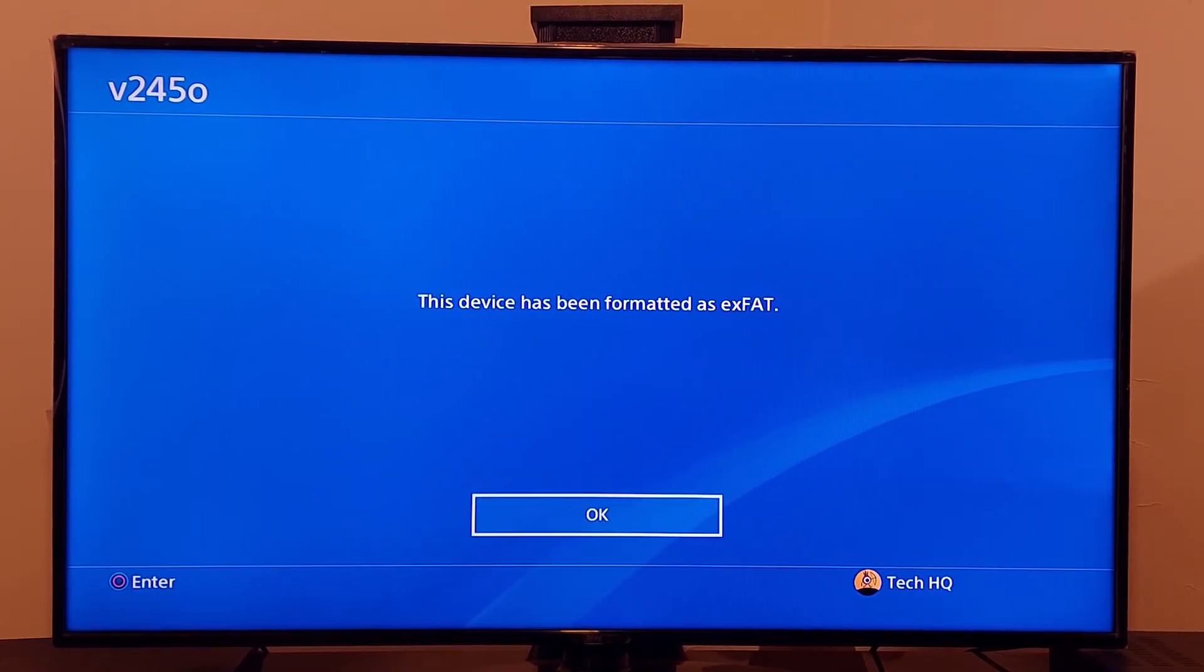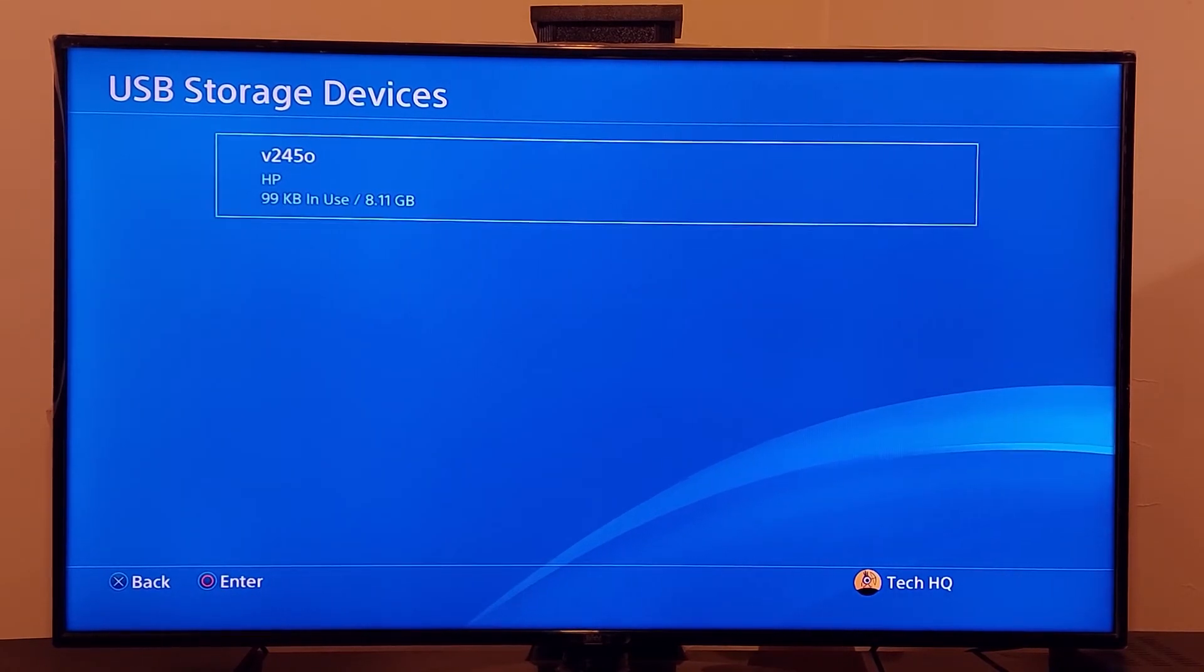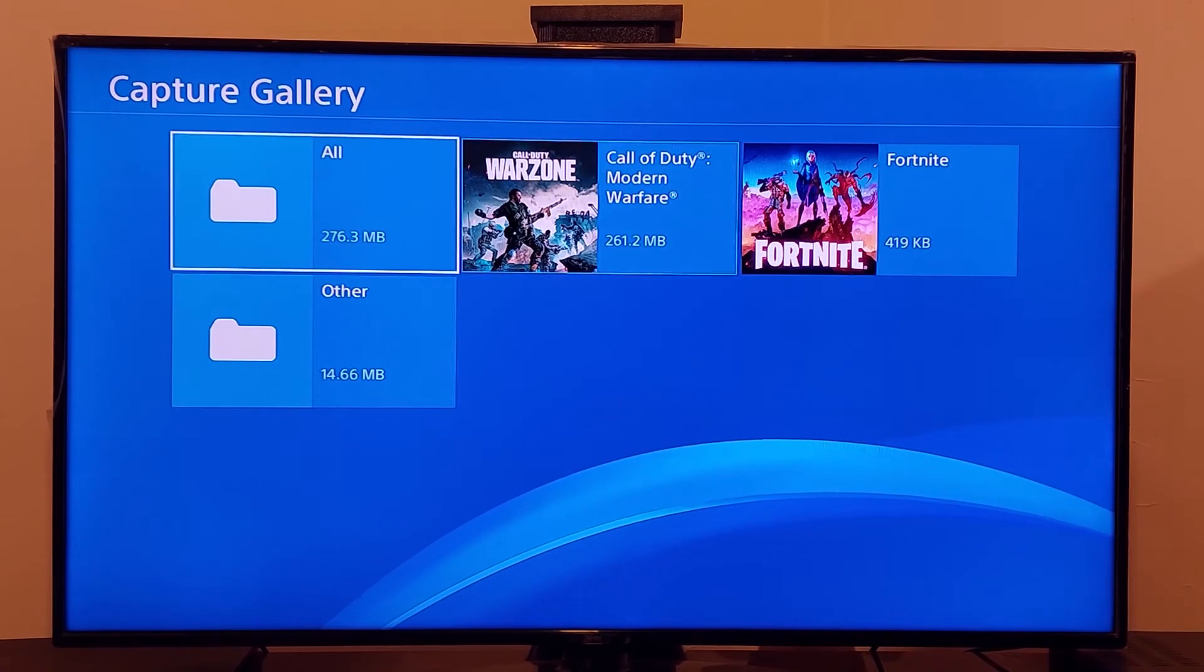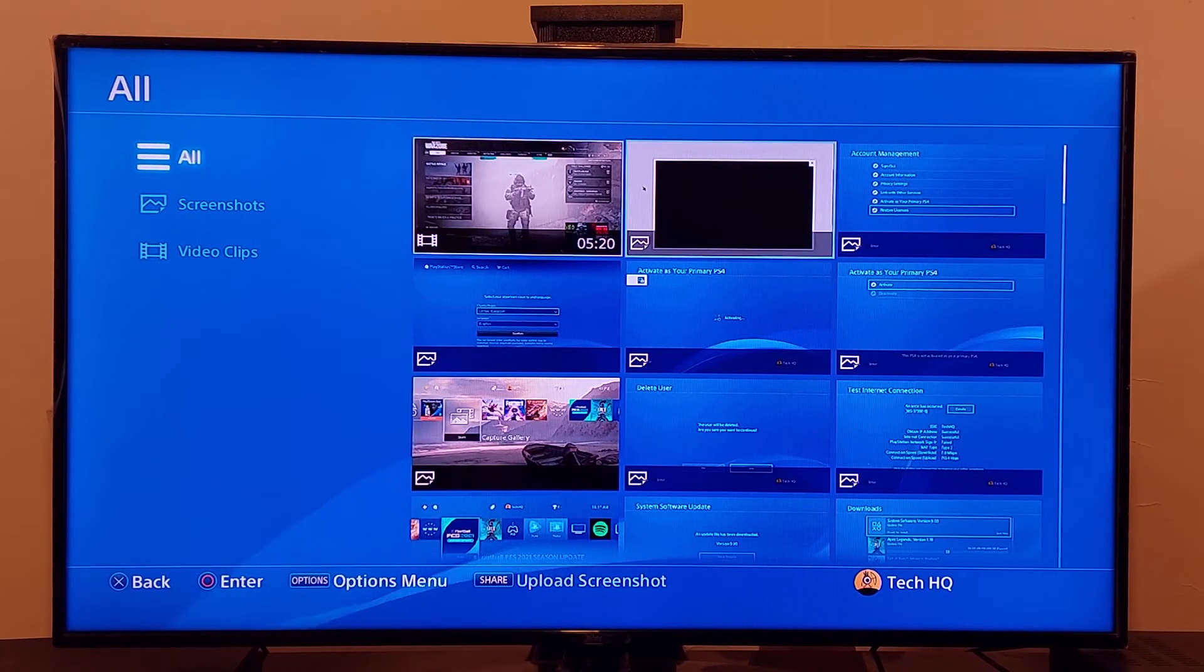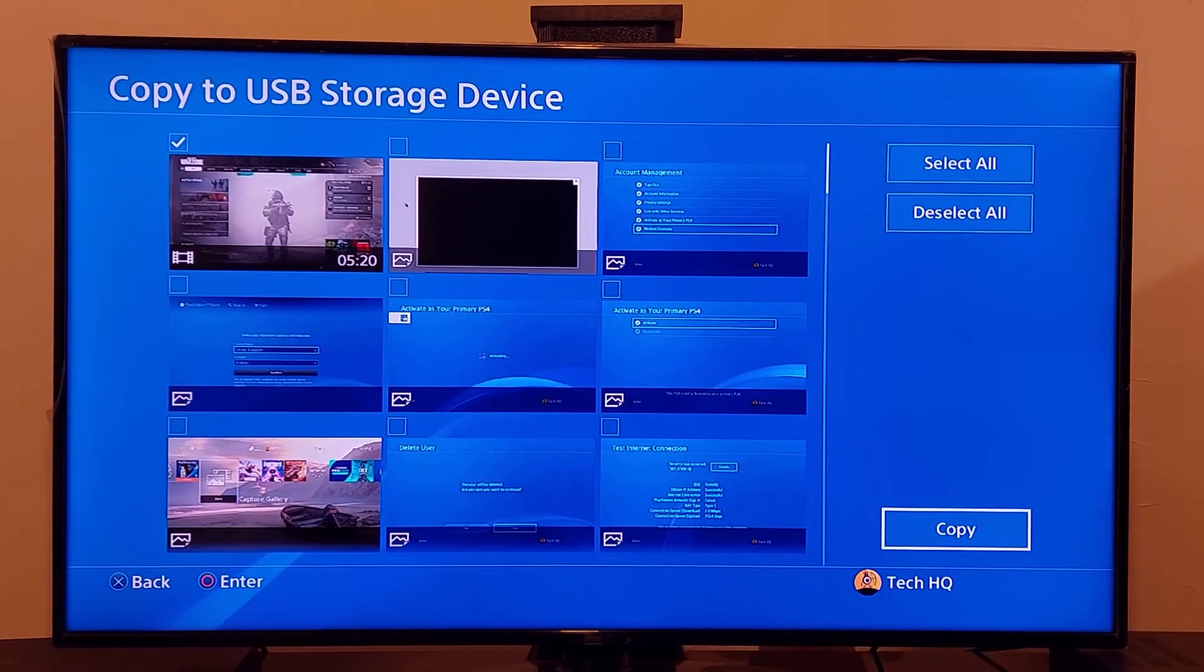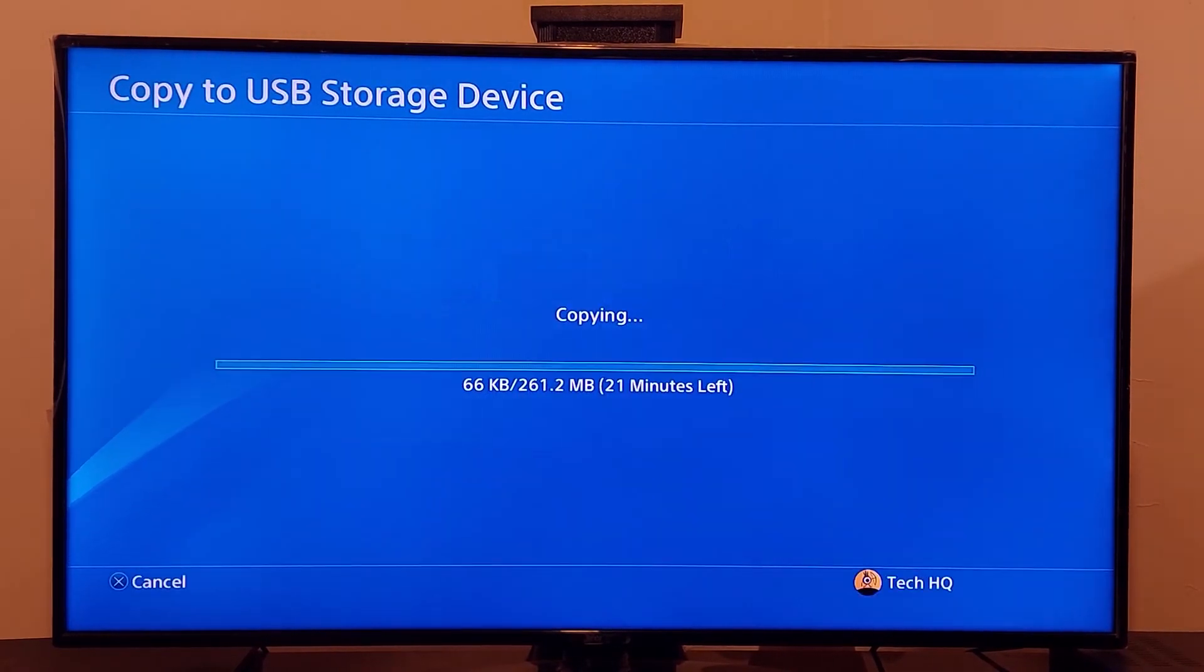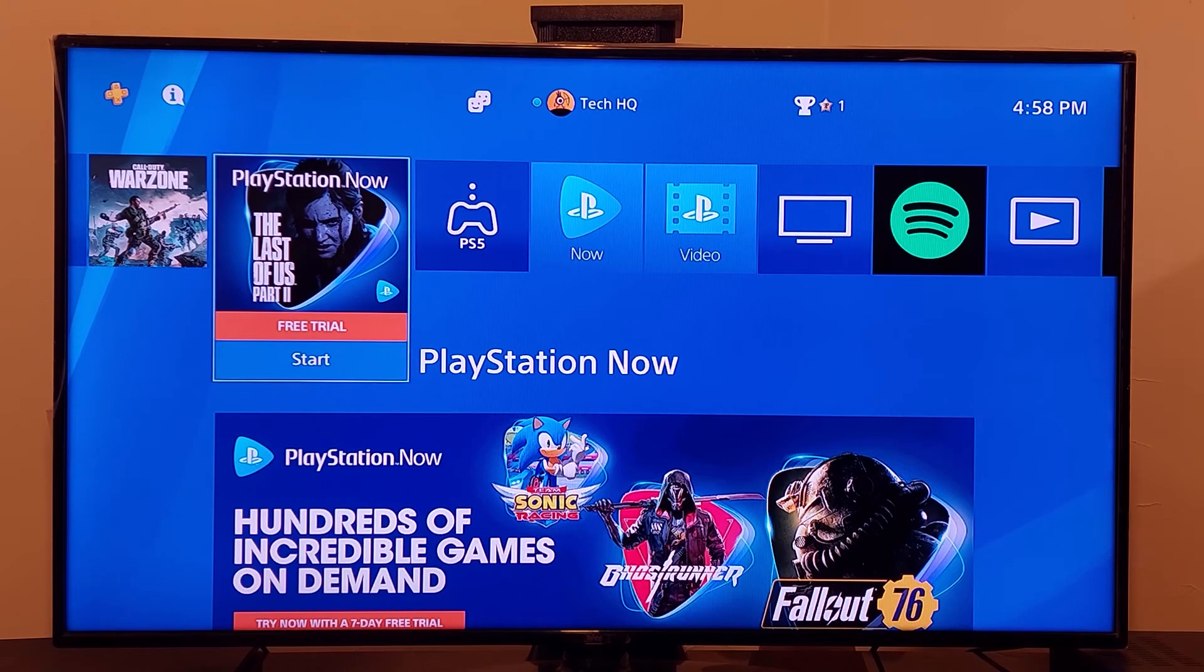And then just press PS button on your PS4 controller and just go to the capture gallery. And now just press option on one of your video clips and then select copy to USB storage device and now select copy then select okay and as you can see it works.